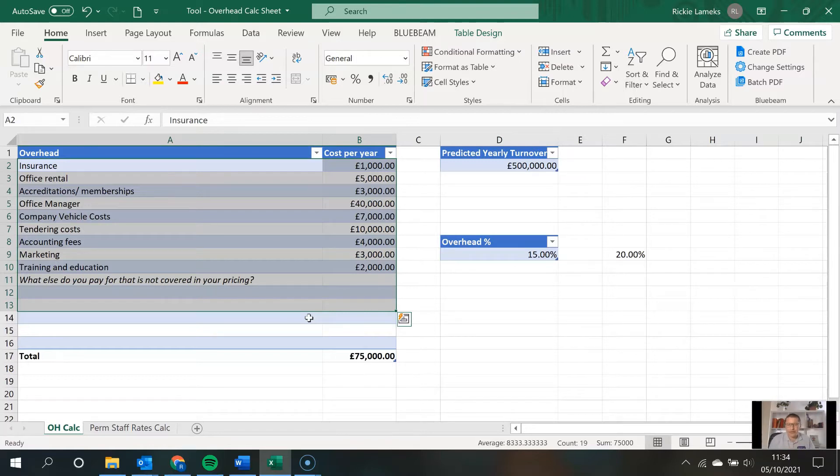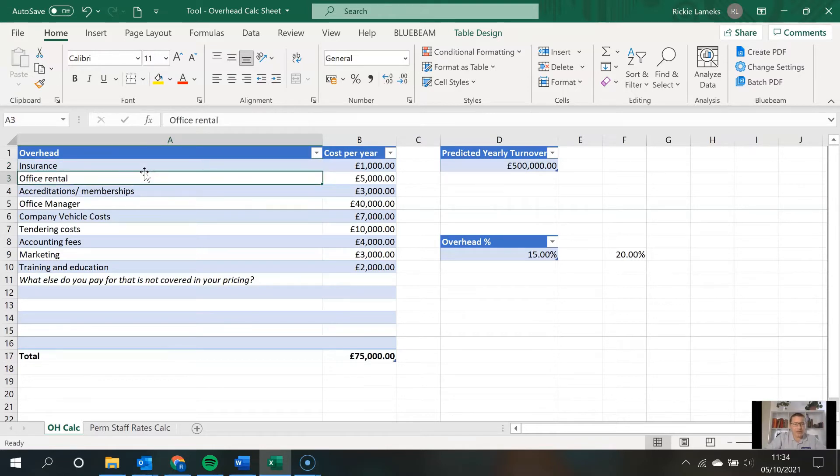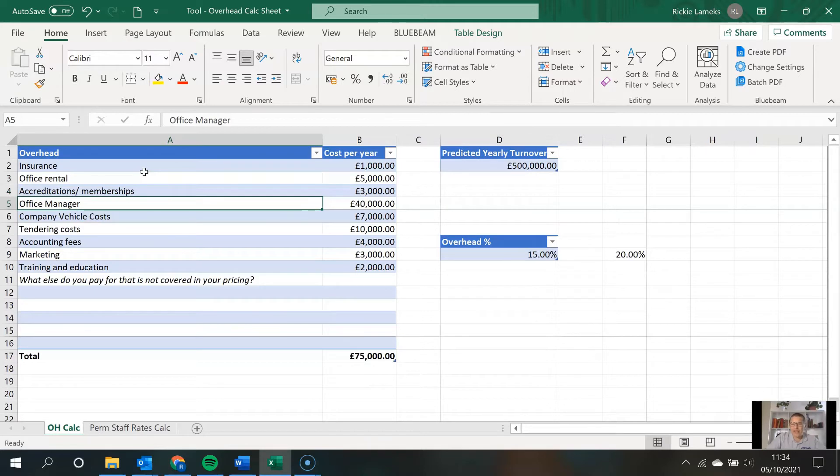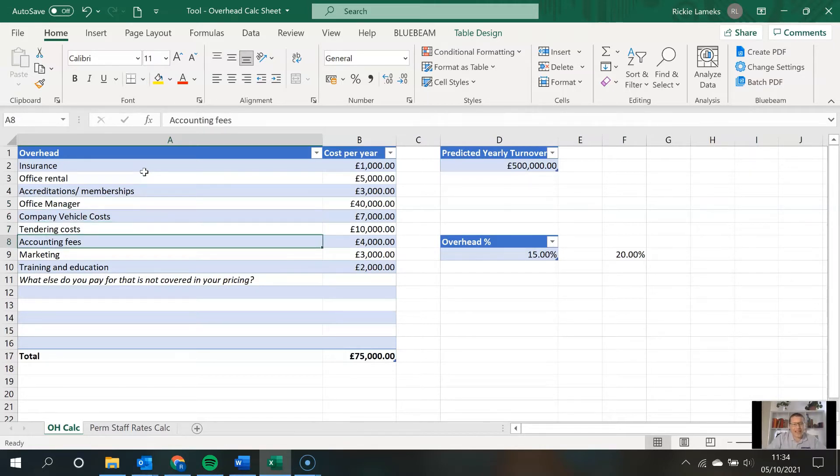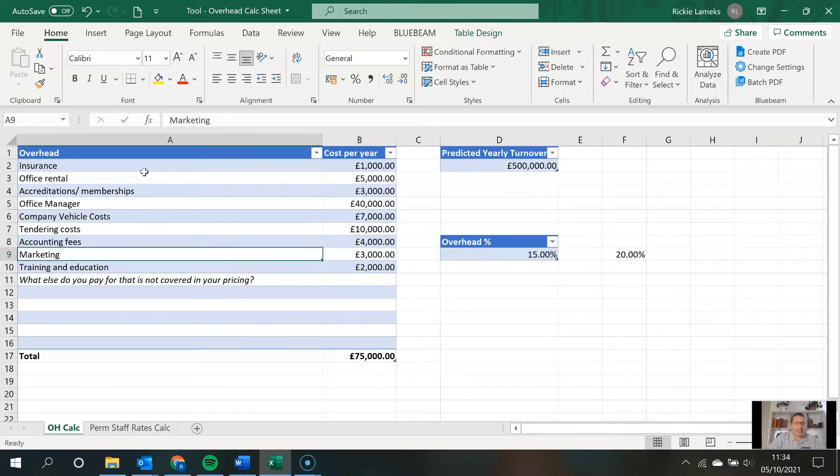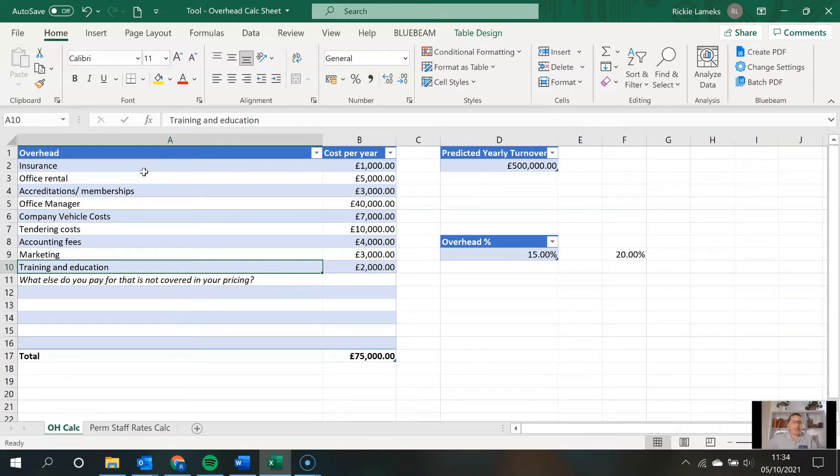The examples I've got here of the overheads that aren't directly recovered via my pricing are things like insurance, office rental, accreditations, memberships, your office manager, so any staff that isn't directly related to a project and you're not recovering by your pricing, company vehicle costs, tendering costs, accounting fees, marketing, training, education, etc. It's important that you calculate these for your company as it's different for every company, even if you're in the same industry.